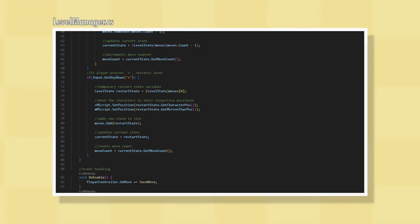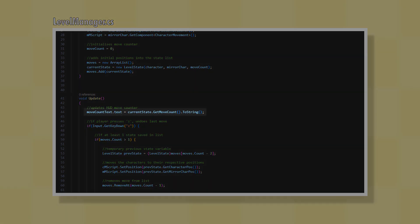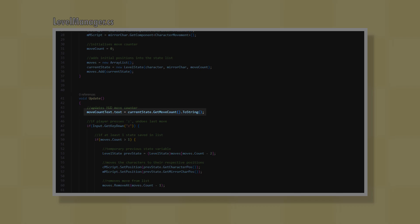In every frame, the TextMeshPro's text is set to the value of move count.